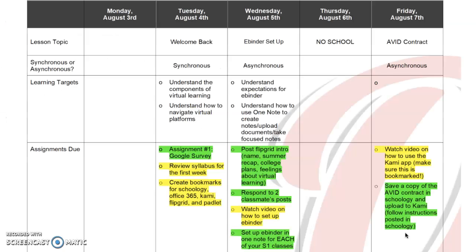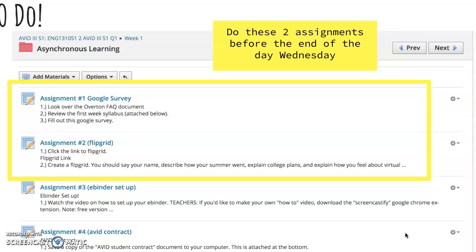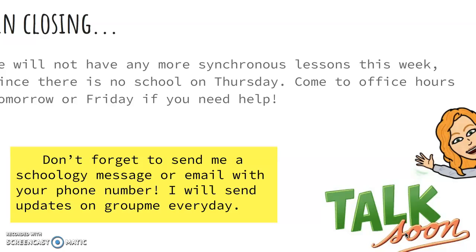Here is the week one schedule. All the things at the bottom need to be finished by Friday afternoon. We do not have class on Thursday, so this is the only synchronous lesson this week. All the assignments in green are summative and have to be done by Friday. I would work on these before Wednesday so you don't get behind in your workload. If you have any questions, please let me know and I'd be happy to help.